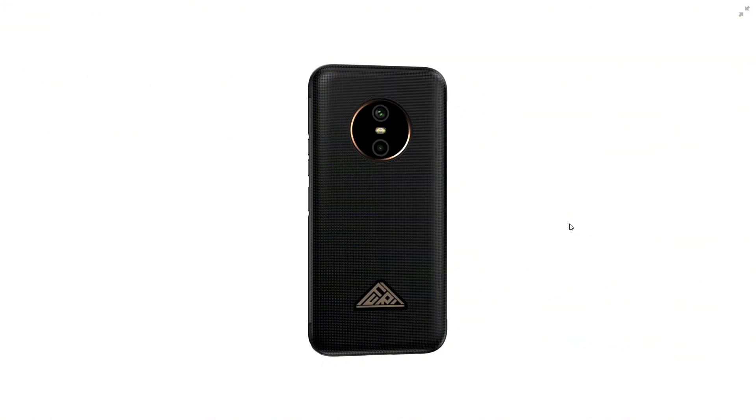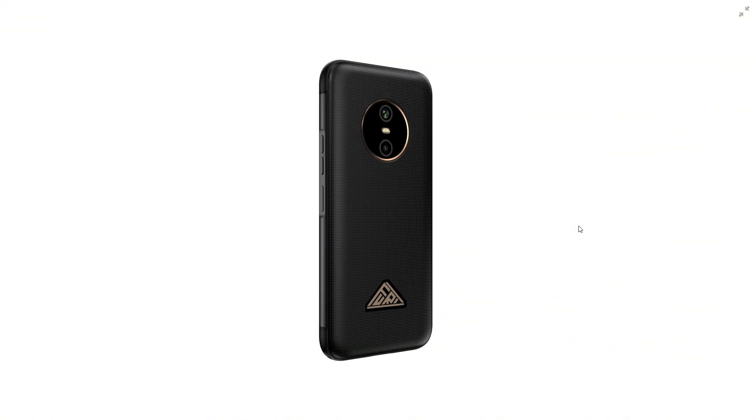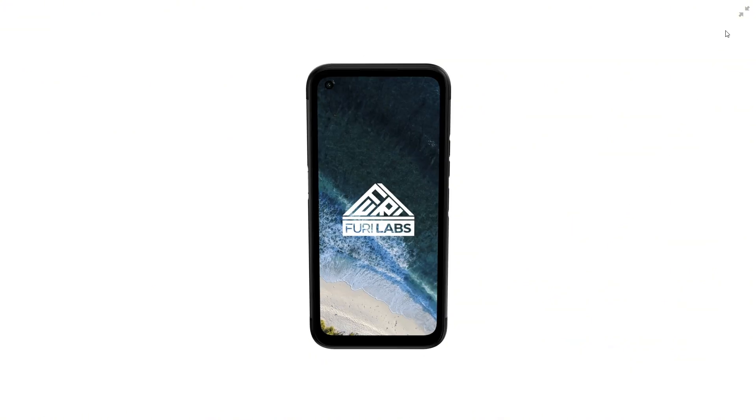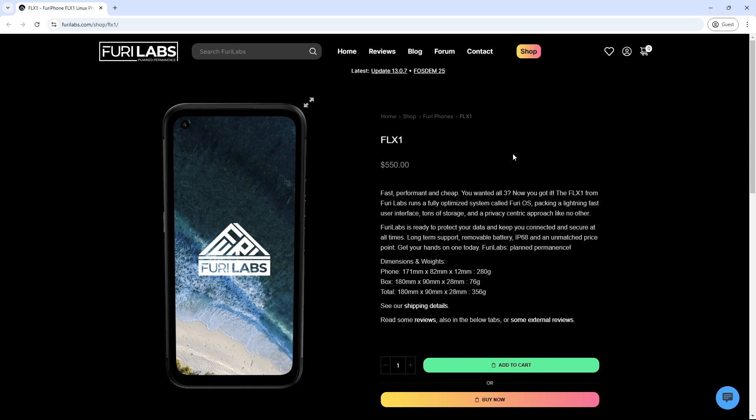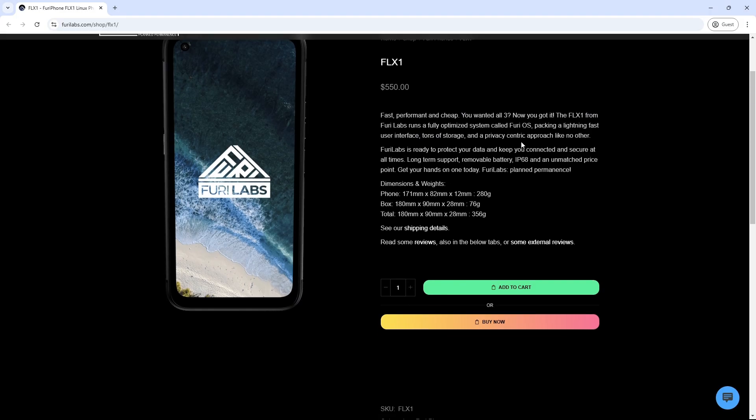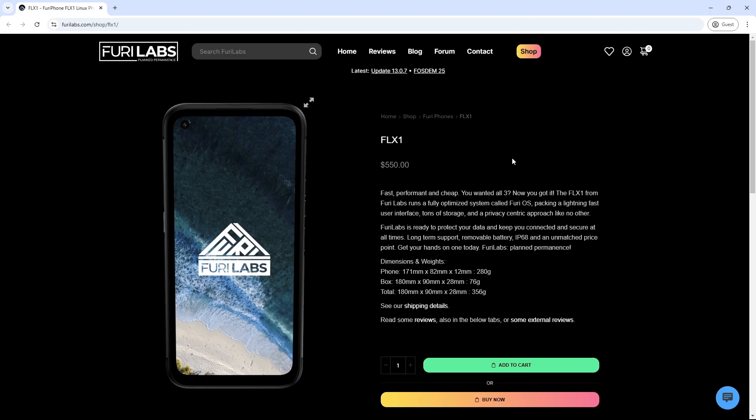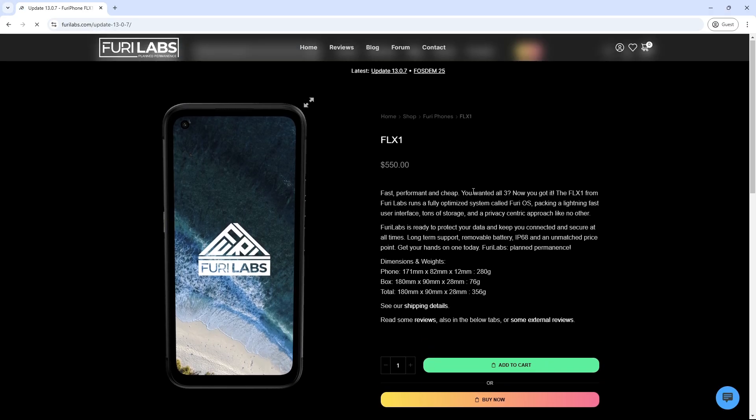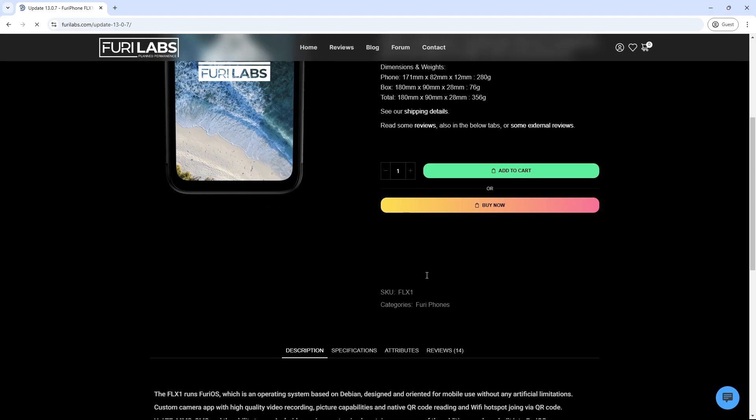Let's talk about the hardware specifications. The FLX1 is built to impress with its solid construction and commendable specifications. Display: A 6.6 inches IPS LCD with a resolution of 1080 x 2412 pixels, supporting a 120Hz refresh rate and protected by Corning Gorilla Glass 5.